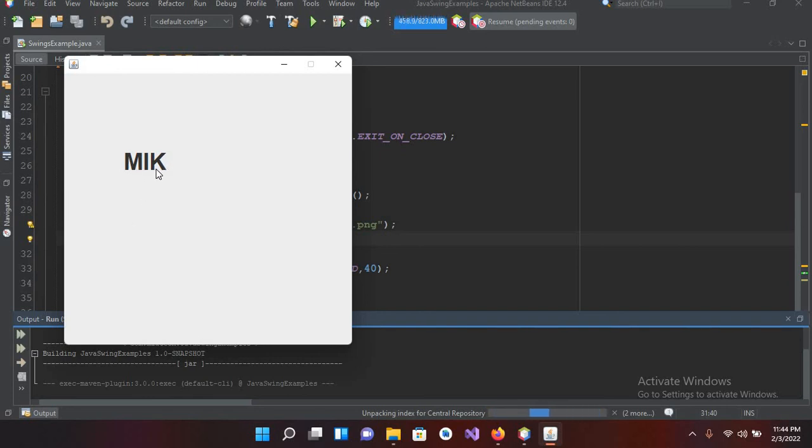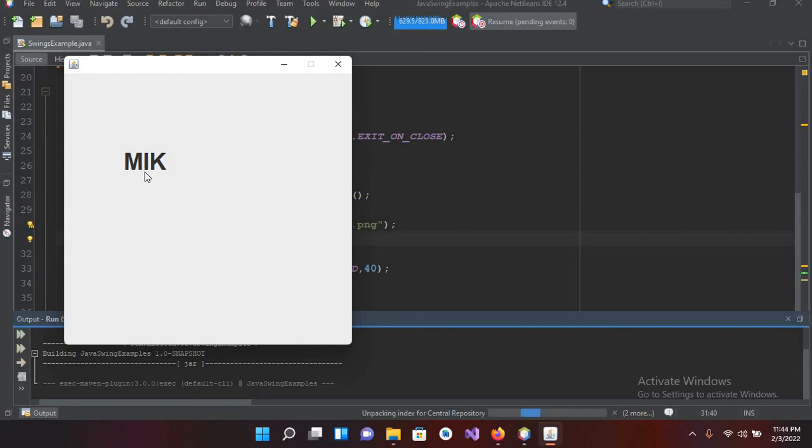And now you can see that the font size changed and the font style as well changed and it became bold. So I think that's all for today. I hope you like the video. If you like the video please like, subscribe, and comment. Thank you.